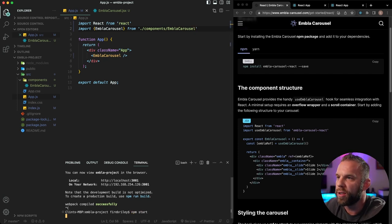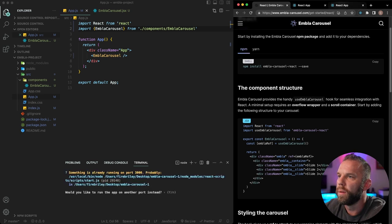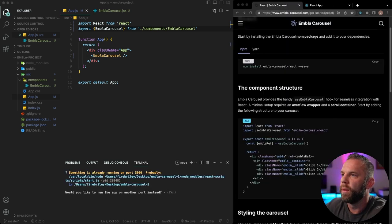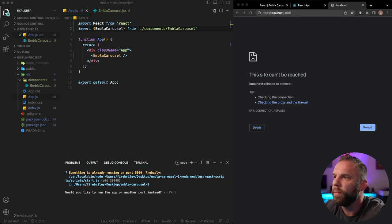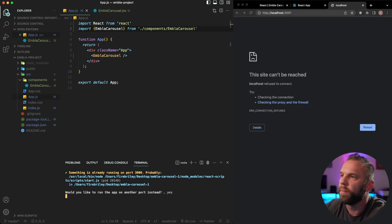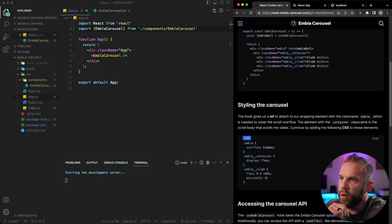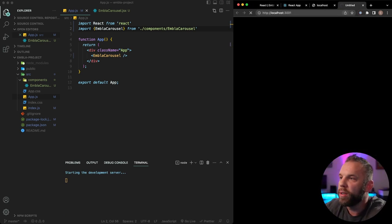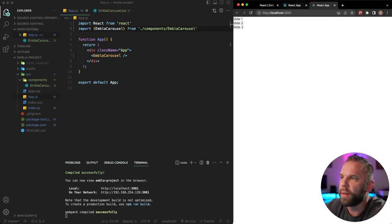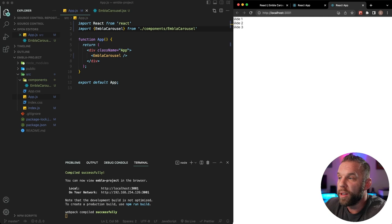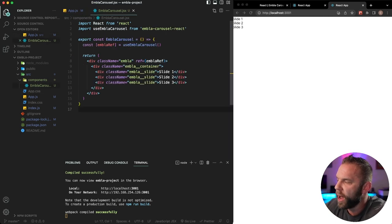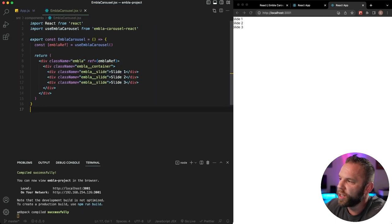Let's go ahead and start our server to see what we have on screen. We won't be able to see much just yet. We're going to port 3001. So next we need to add the CSS. Right now we have a blank screen, but you can actually see our slides in there — we're able to move the slides because we've installed the package and the code is in place. We just have text in there instead of images.